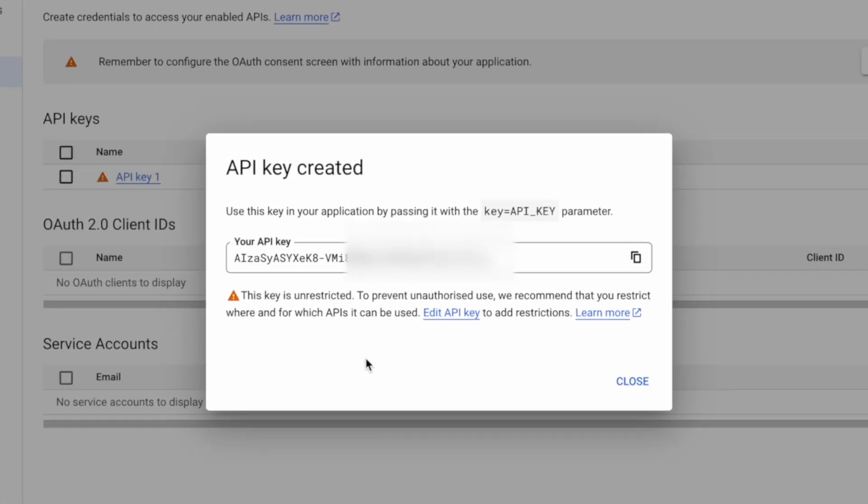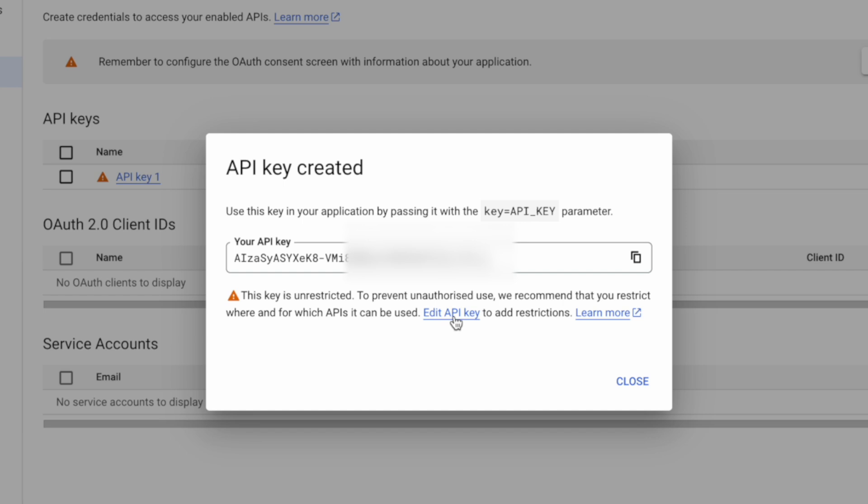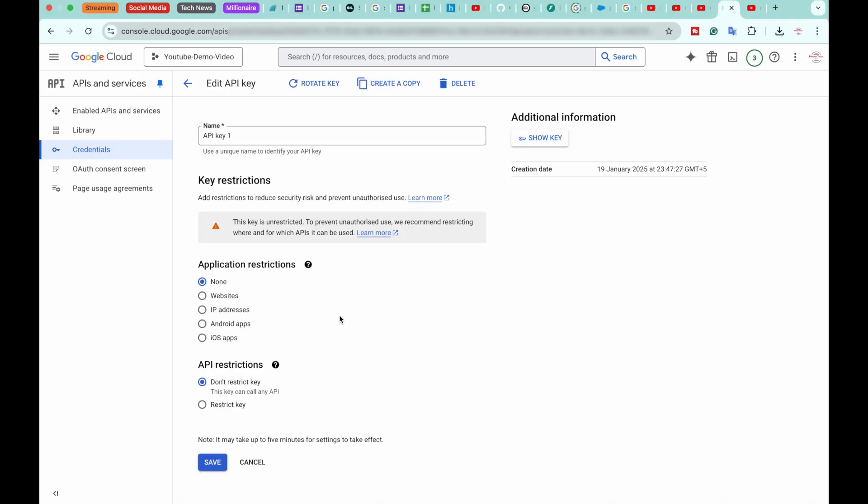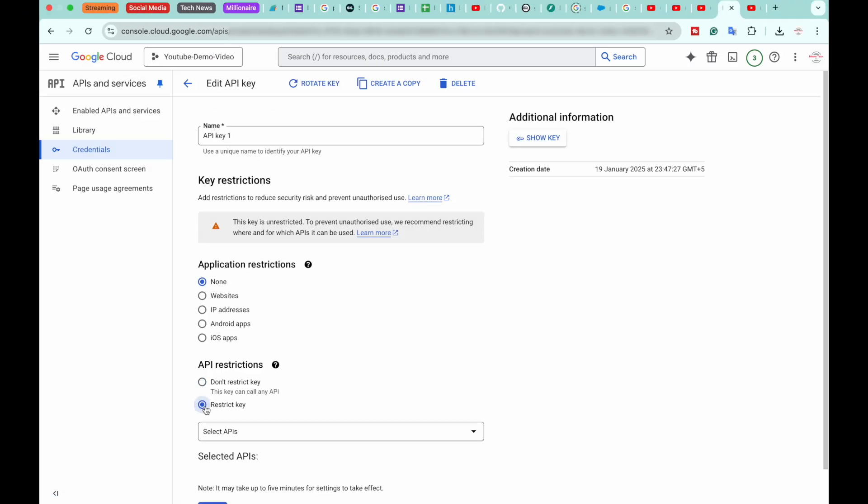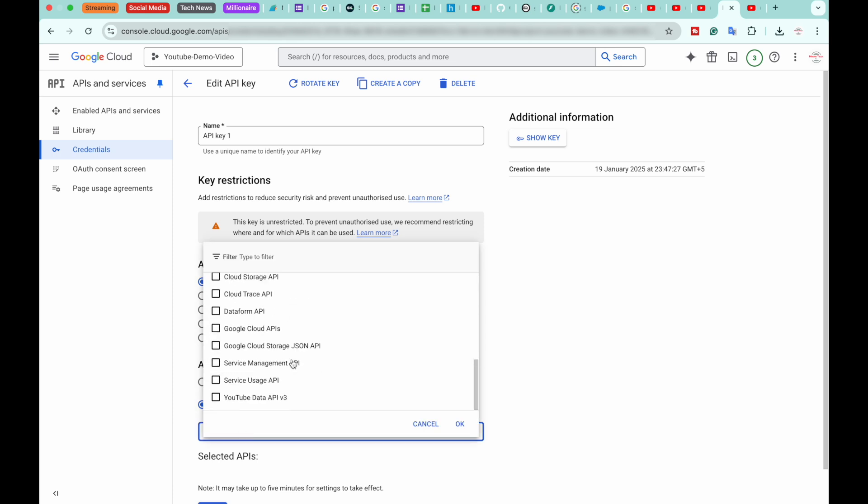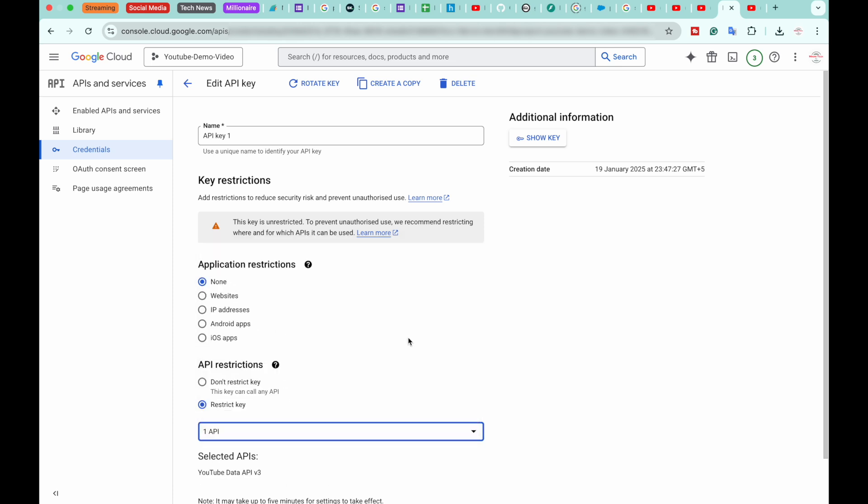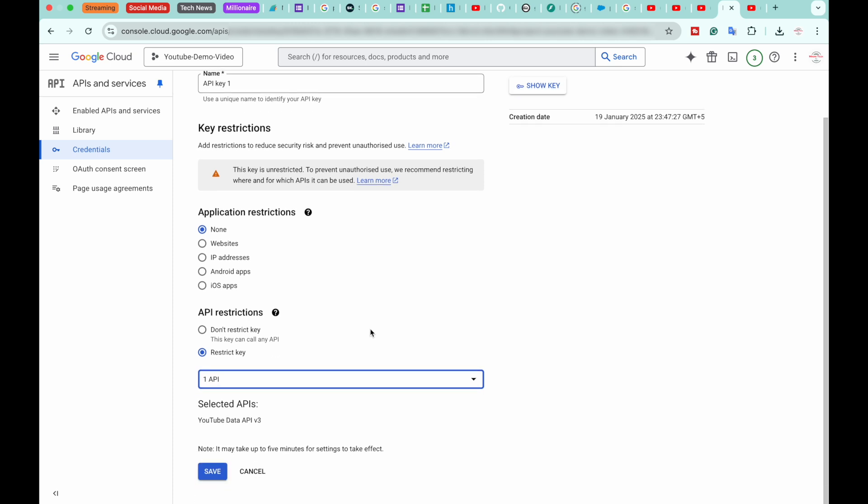So we're going to click on Edit API Key. From here, we're going to click on Restrict Key, and from here we're going to select YouTube Data API v3 so that it does not access other API's functionality from our Google account.